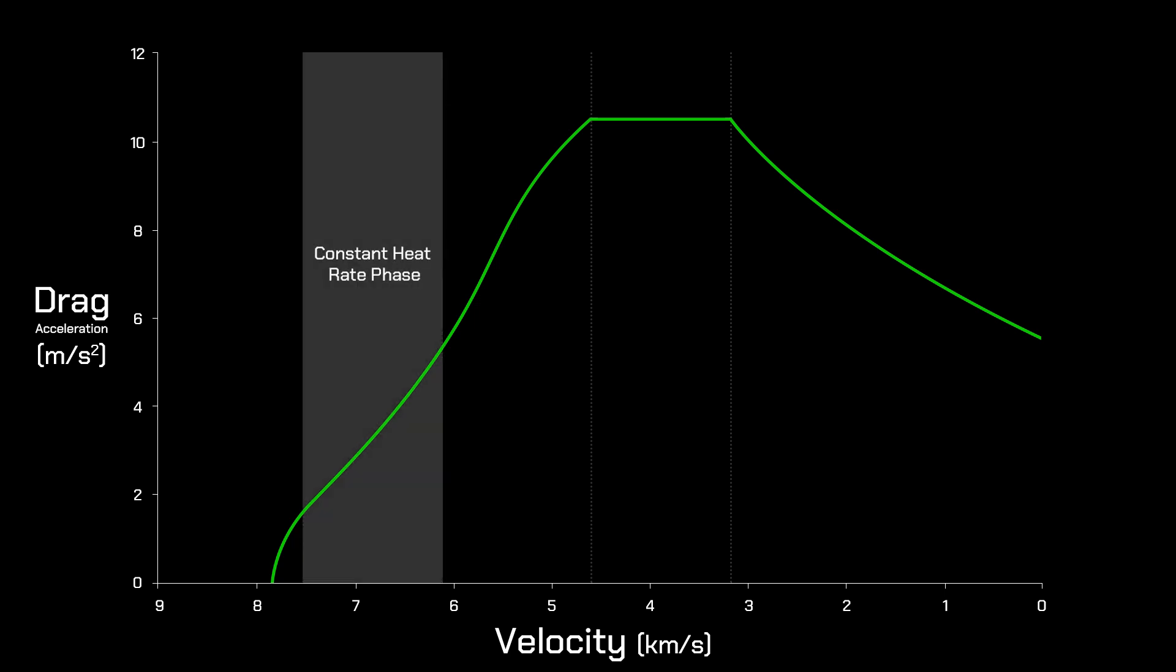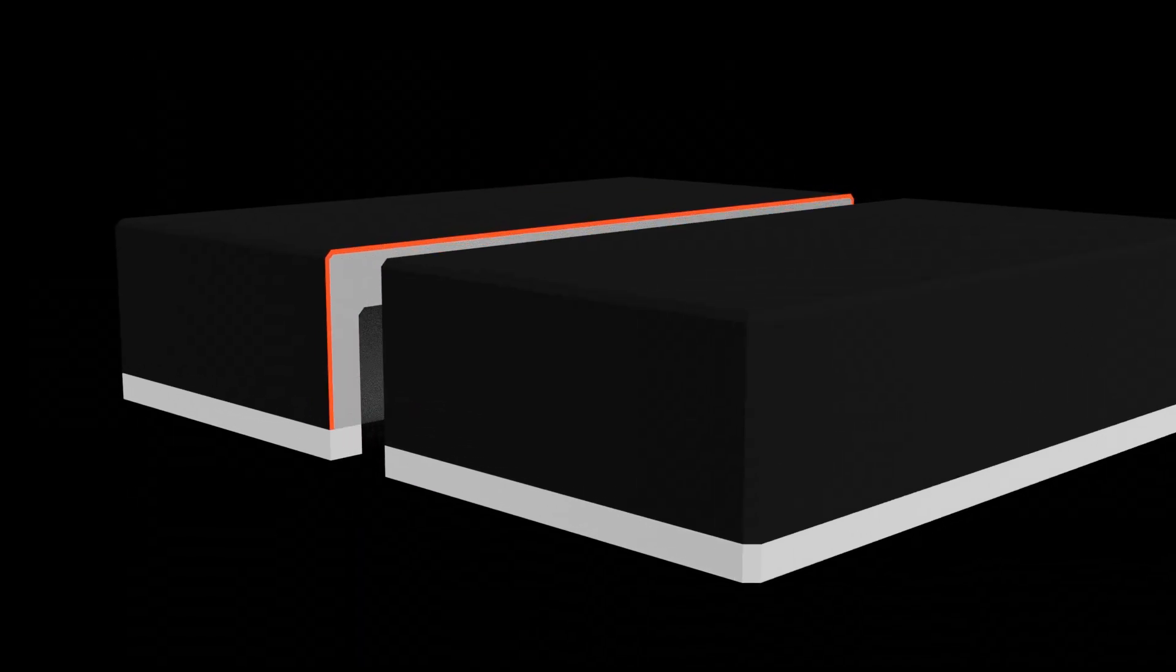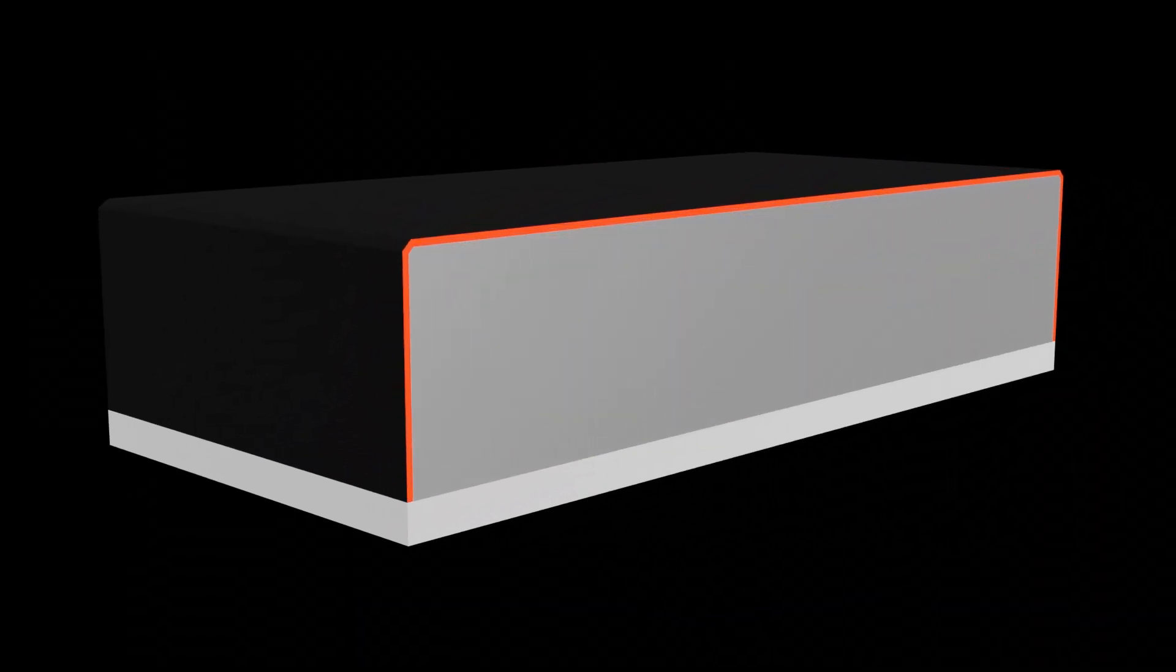First is the constant heat rate phase. During this phase, the drag profile is carefully designed so that the conductive heat flux into the heat shield tiles is in equilibrium with the radiative heat flux out of the tiles, ensuring steady state temperature within thermal limits. Let's look at a thermal protection system tile.